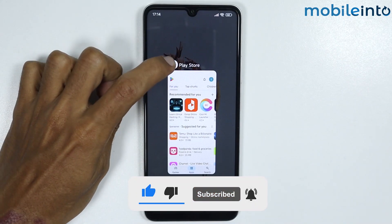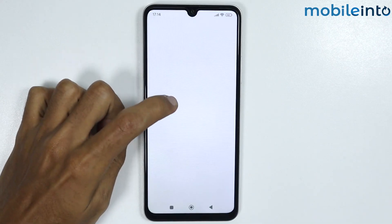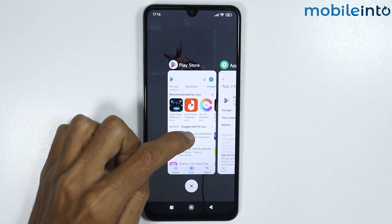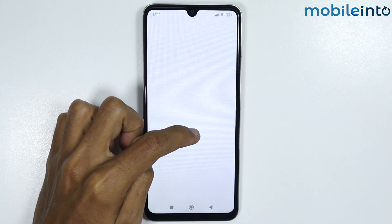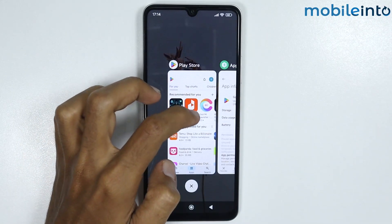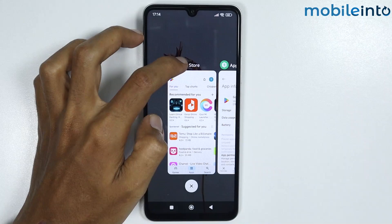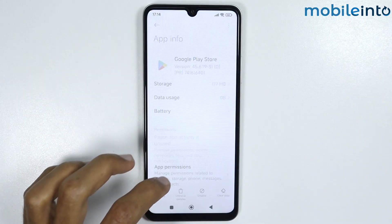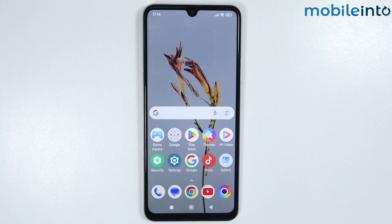From here, if you tap and hold on the app icon, as you can see, there is no option for floating window. If your HyperOS phone does not have the floating window option and you want to enable it, follow these steps.